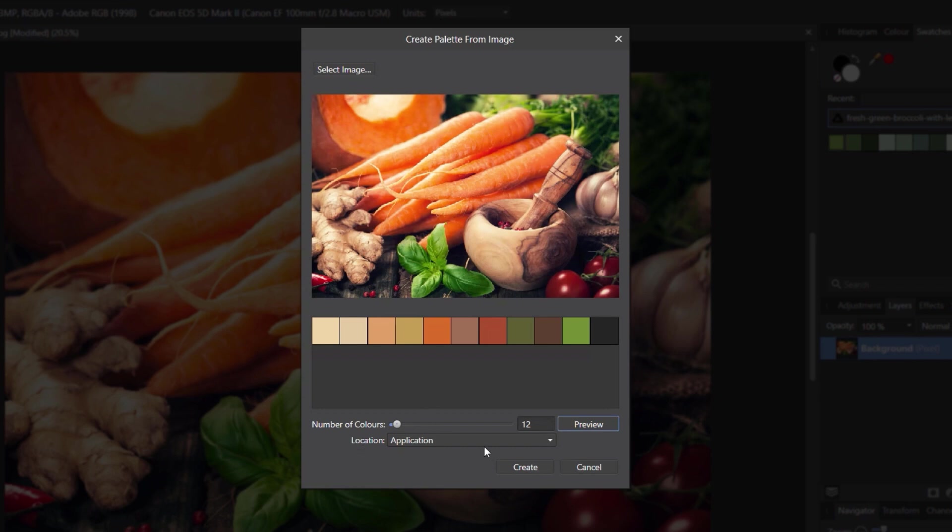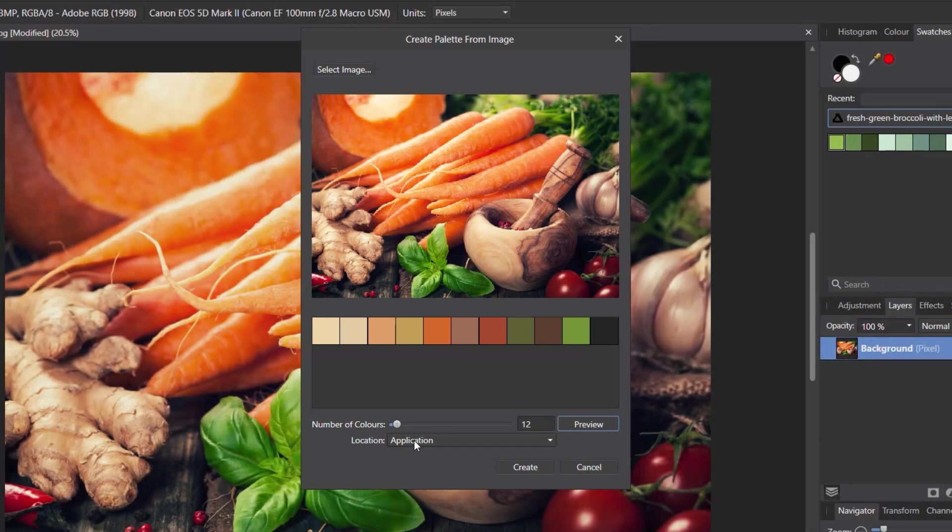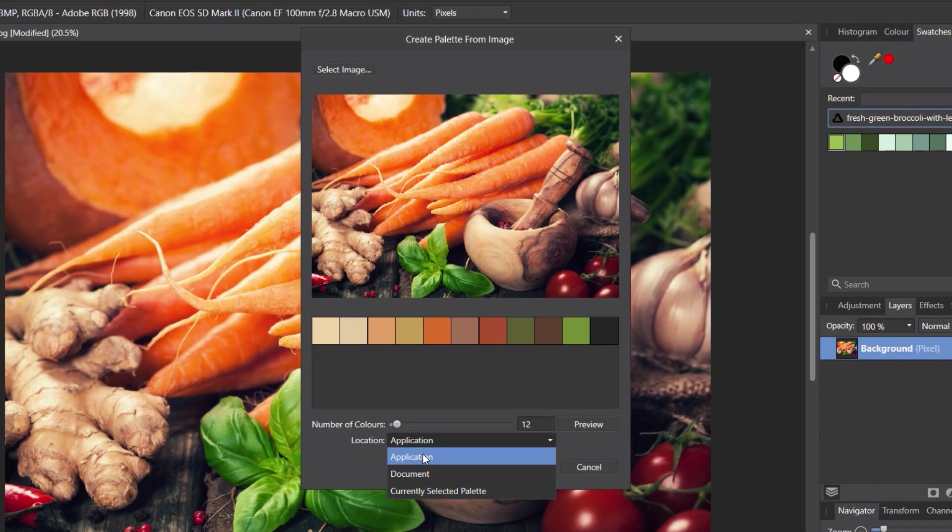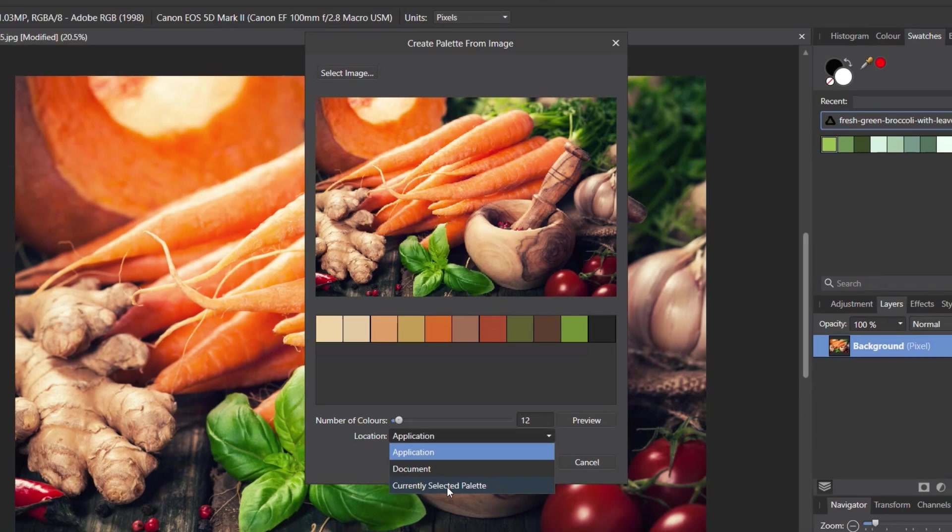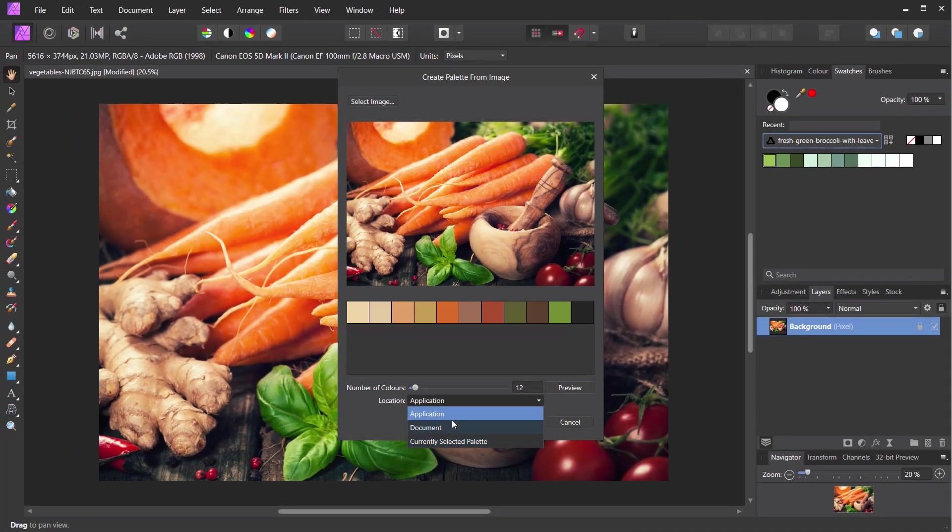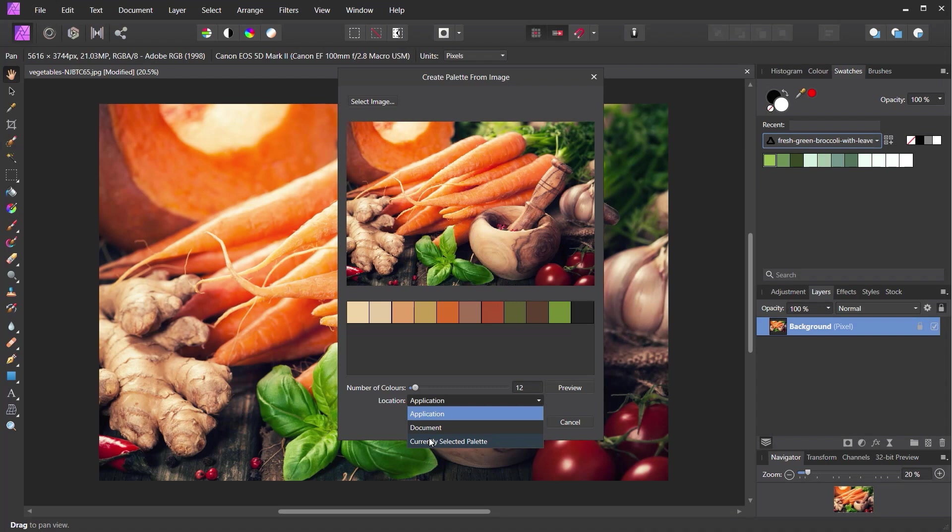Then underneath that, we've got the location. Now the location is where do we want this colour palette to be assigned. Click and open that up. We've got Application, like I said, becomes global. Document, specific to this document. Or currently selected palette. So if we just choose Application, that will then create another dedicated palette pulled from this specific image. Document will work like it did the last time. And currently selected palette will append to the current palette we have open.